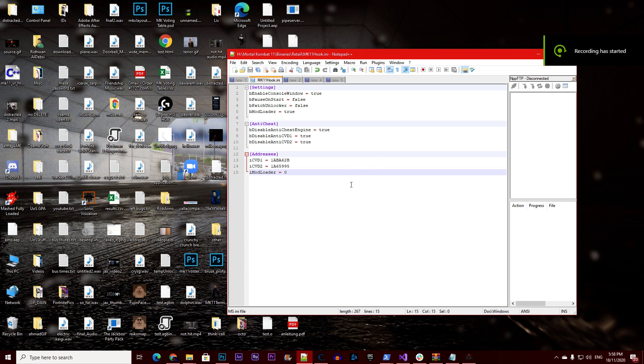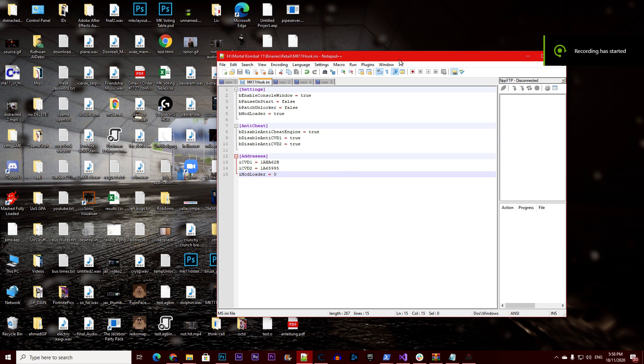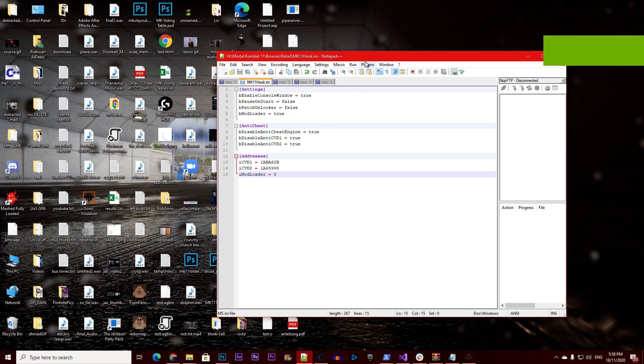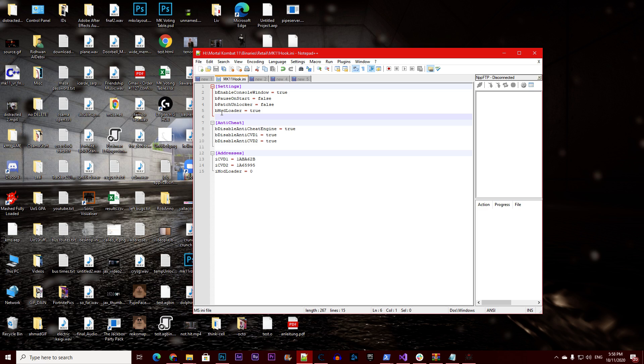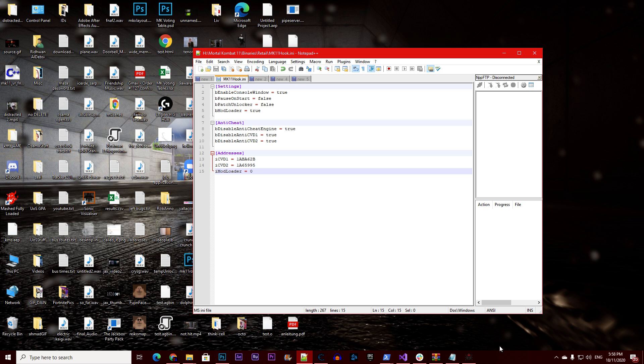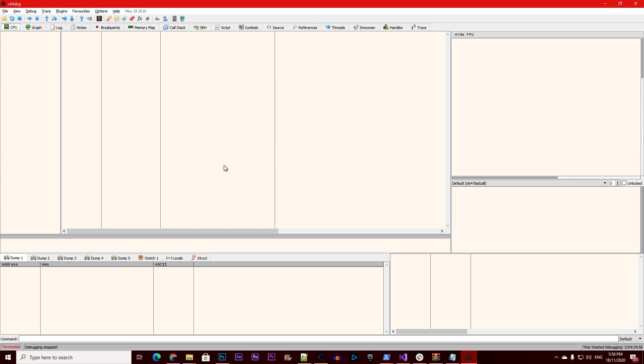Hi everyone, I will show you how to update the mod loader. I've moved it from Cheat Engine, and now it's part of the MK11 hook. All you have to do to enable it is add b mod loader equals true and have the address for it. Currently I will show you how to have the address.